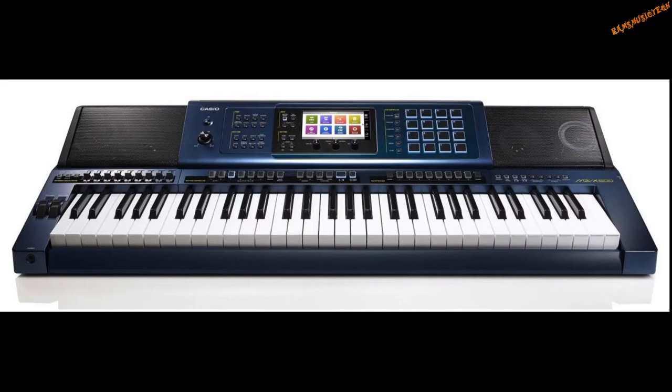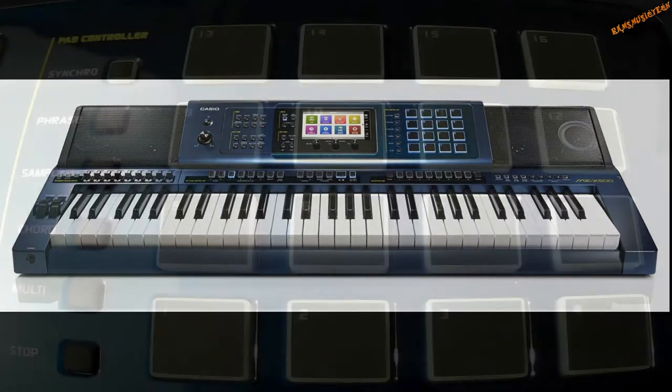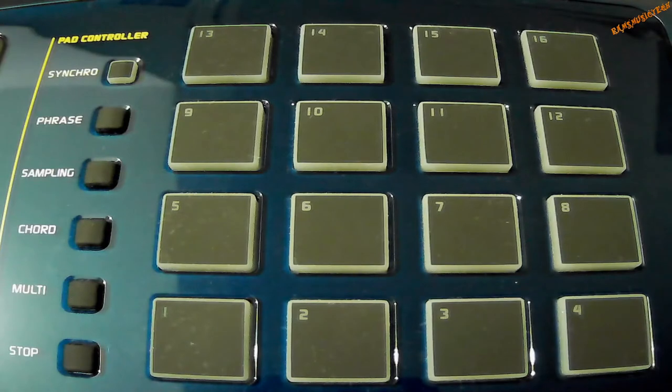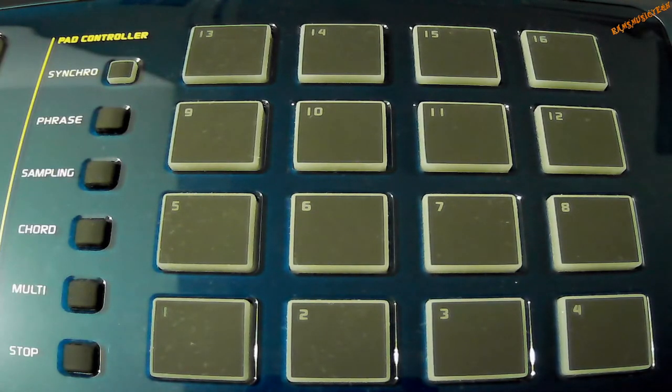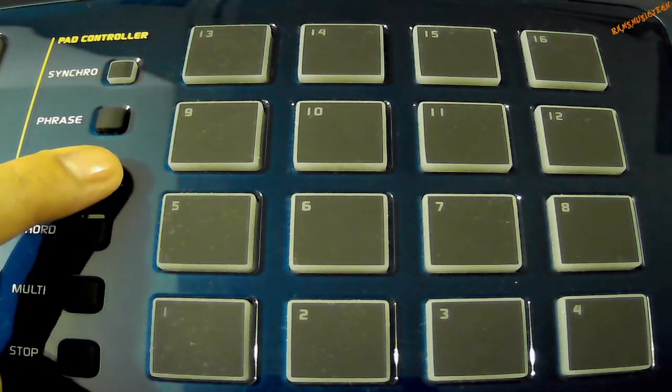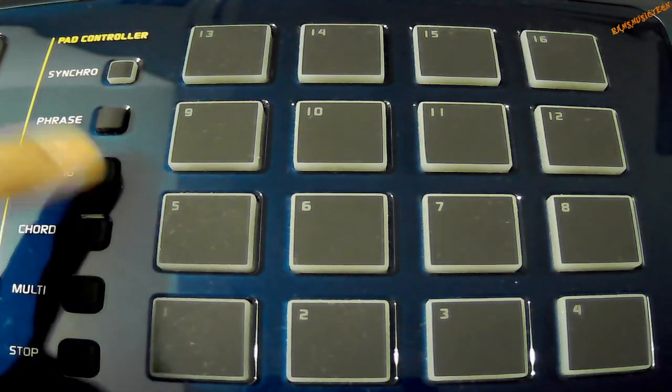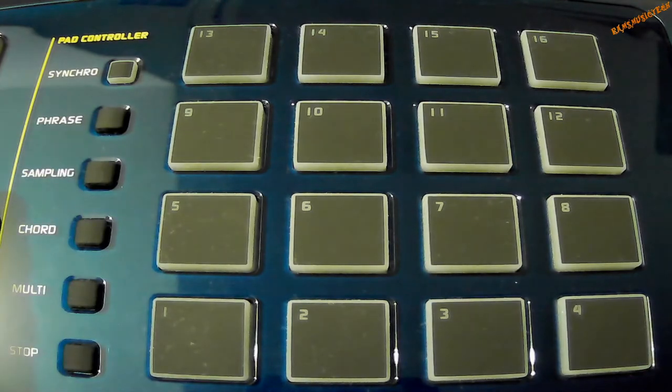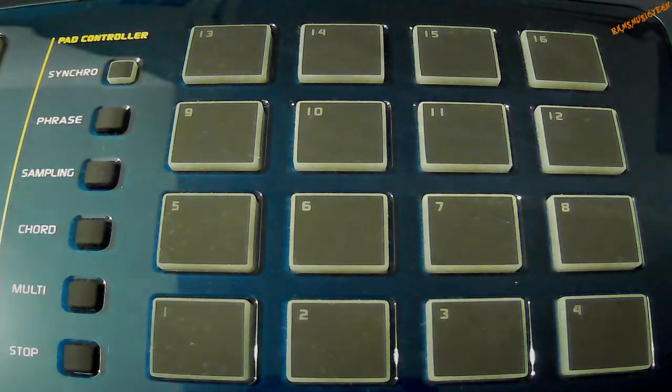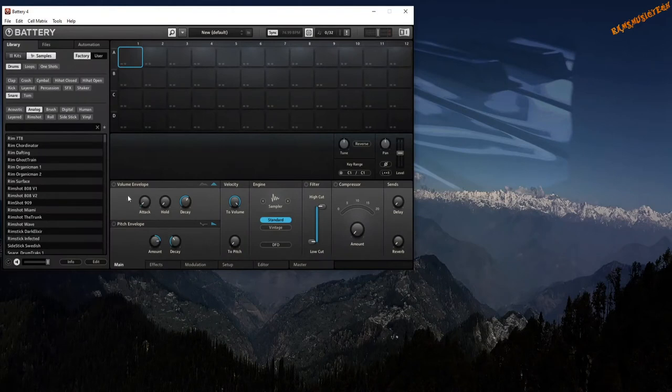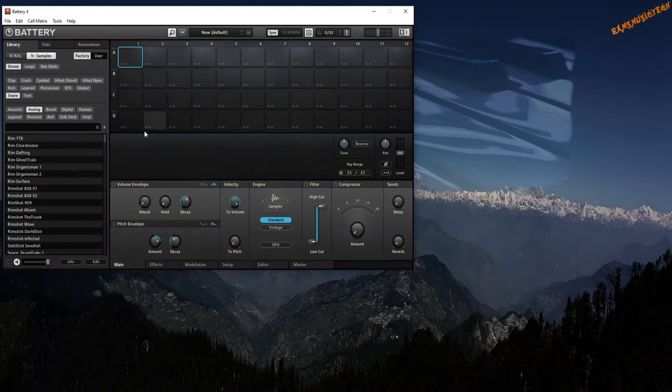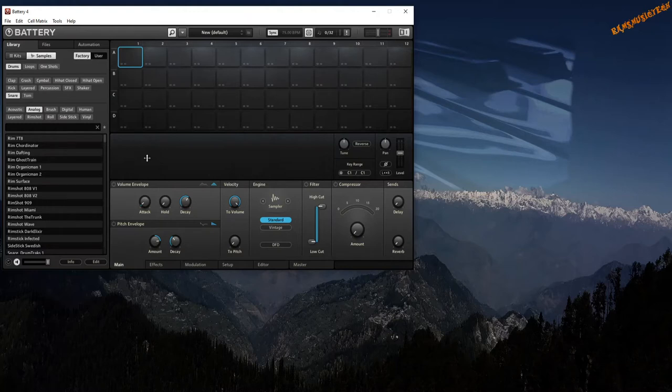Now, these are the pads. You've got 16 pads. There are many modes, you need to be on sampling mode. Let's go and have a look at the Battery software. Here's Battery. The Casio MZ-X500 needs to be connected using a USB cable to enable it as a MIDI controller so that software synthesizers like Battery can recognize the pads or keys from Casio MZ-X500.